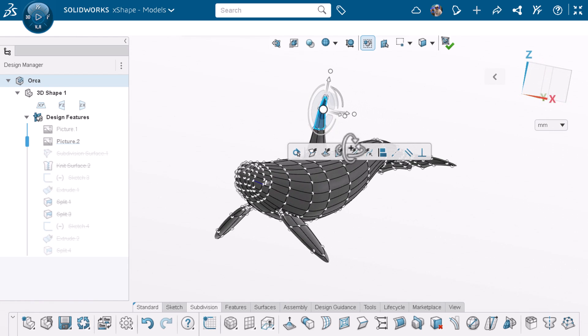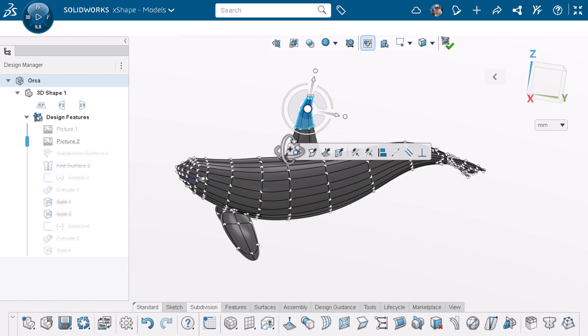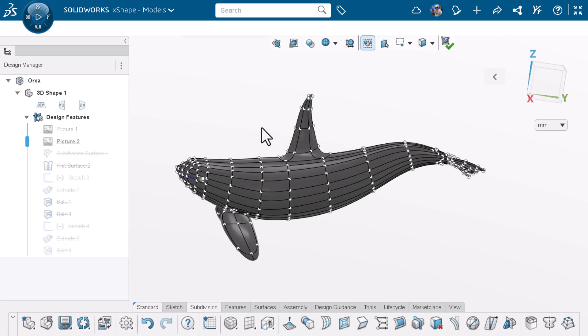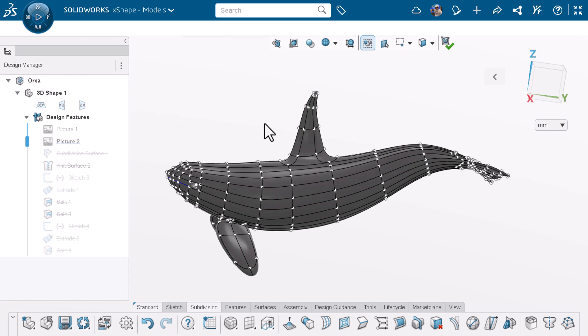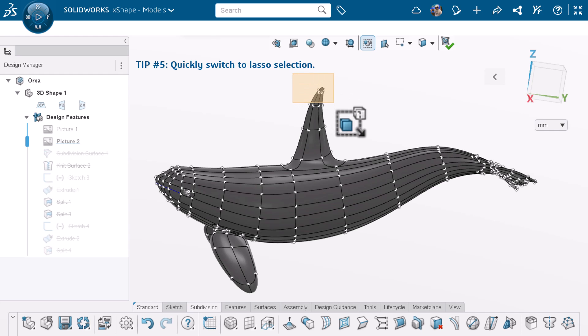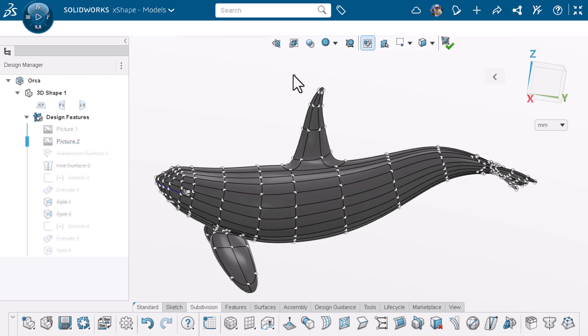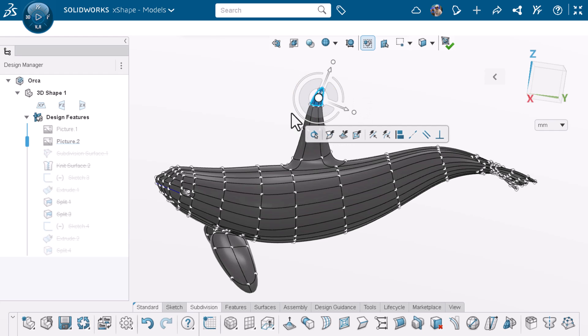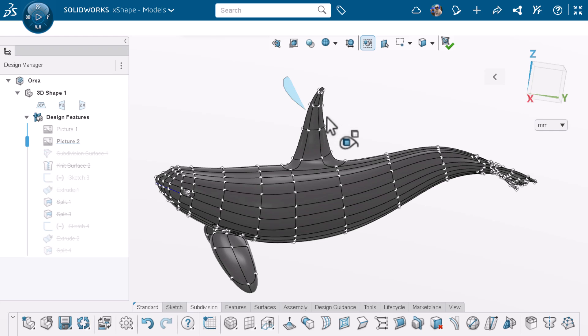But wait, there's more. Let's say you like using the lasso selection rather than the box selection. For tip five, when you're creating a box selection, you can go back to your starting point and your mouse will switch to the lasso. The same rules apply where if you start the lasso to the right, you get an orange selection. And if you start the lasso to the left, you get a blue selection.